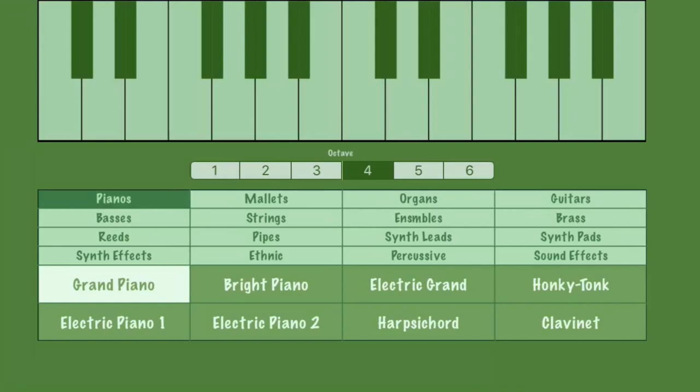Hey guys, how's it going? Thanks for coming back to another episode of EV Music. In today's episode, we're going to be actually making our own app, believe it or not. So if you love programming, this is going to be an awesome tutorial for you.